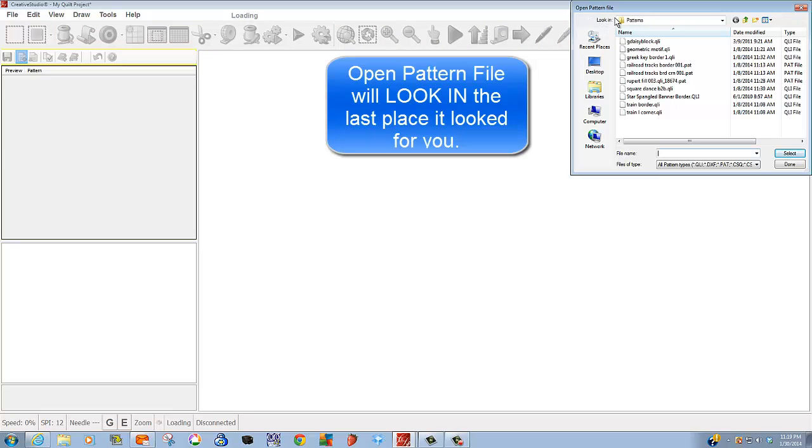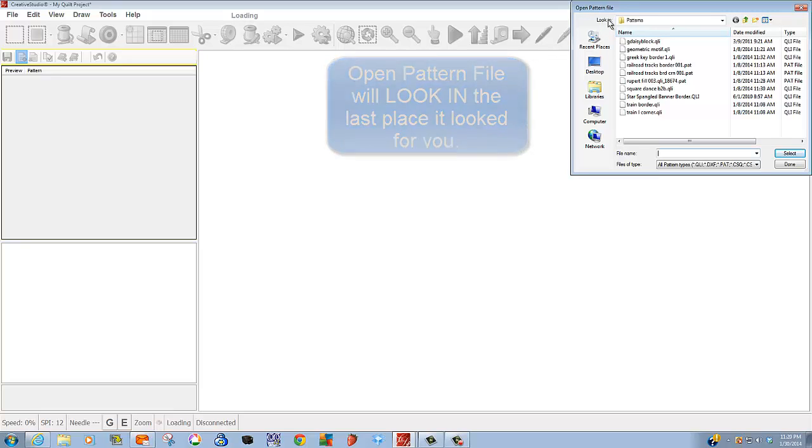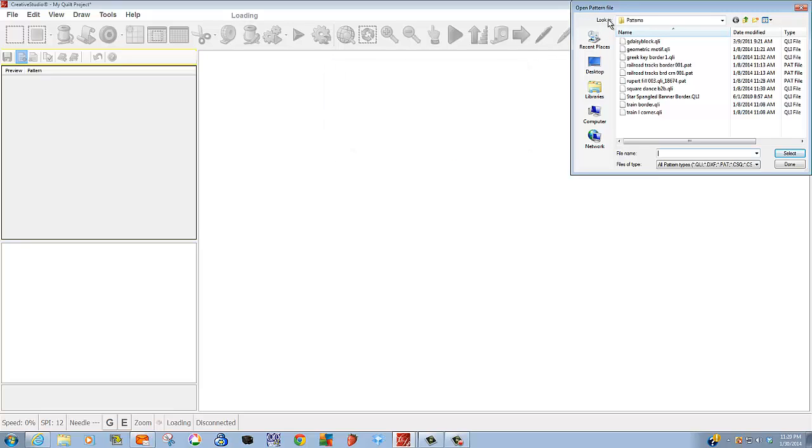Notice it says Look In. Generally, it will look in the last place that I looked for patterns. I'm working in standalone mode, so my patterns are being found on my thumb drive. If you don't have patterns in the same area, you would want to slide over to the right until you get to this arrow and it's highlighted.